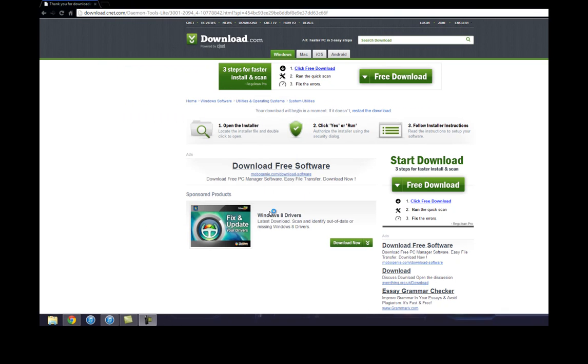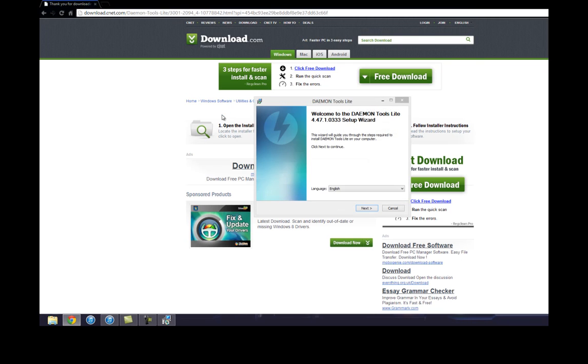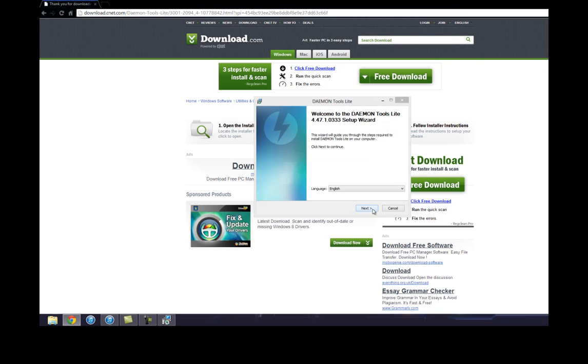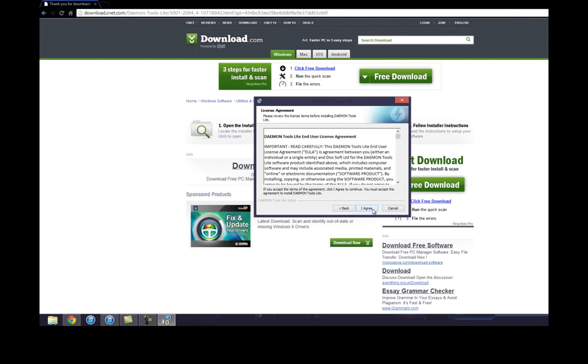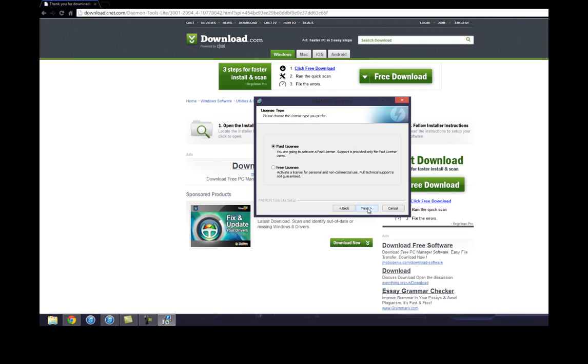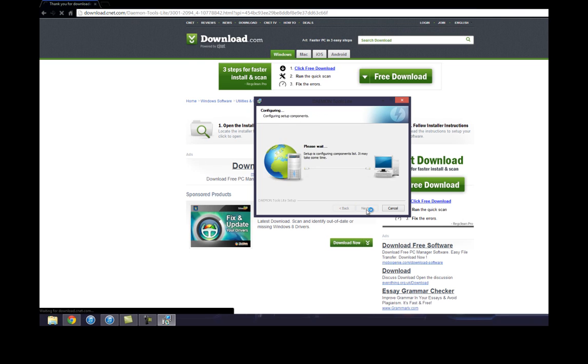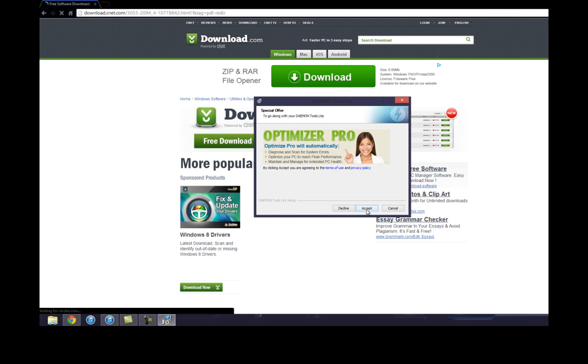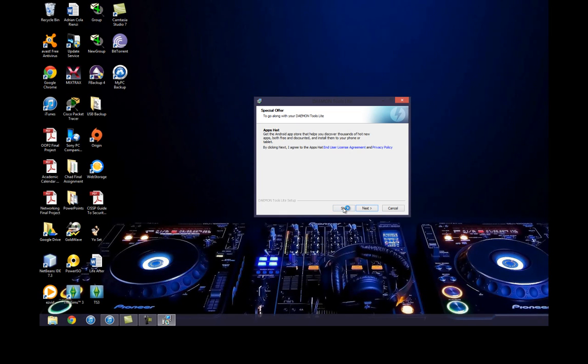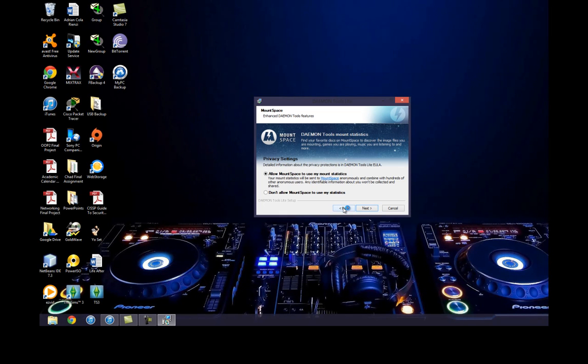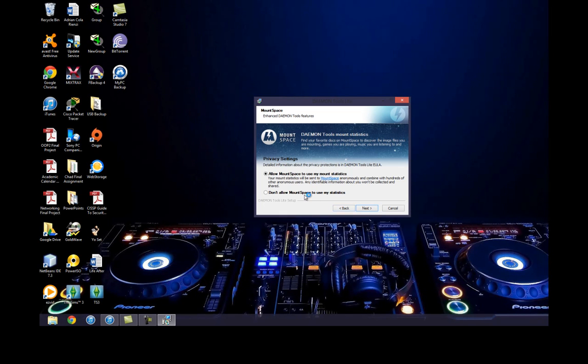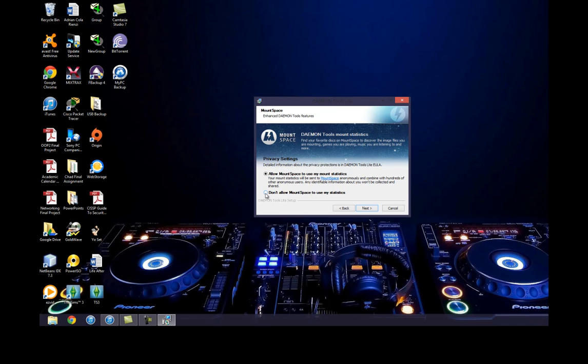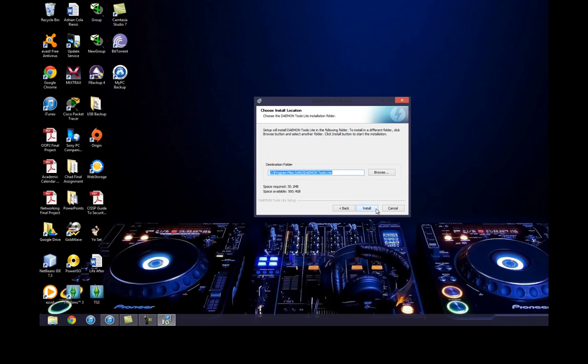Install Daemon Tools now. Checking your setup. Click next, English, Agree. Free license - we don't pay for anything. Even if we need a CD key we'll find it online somewhere. Special offers - decline all that for sure. Skip, don't allow. Next. Install.